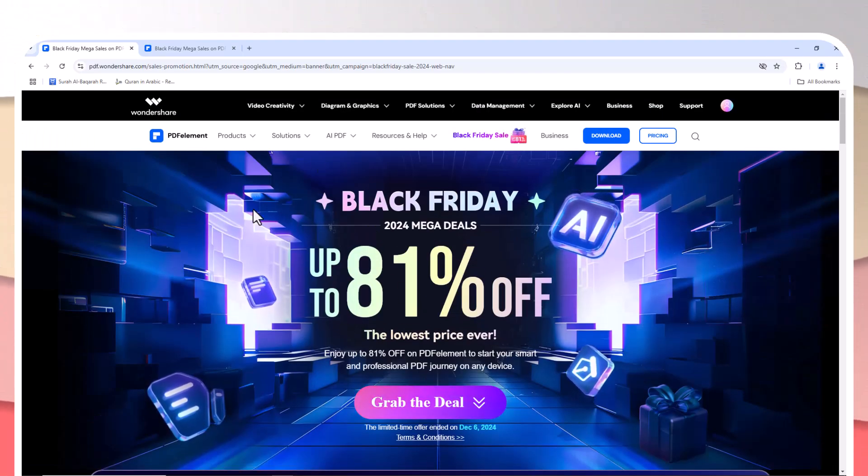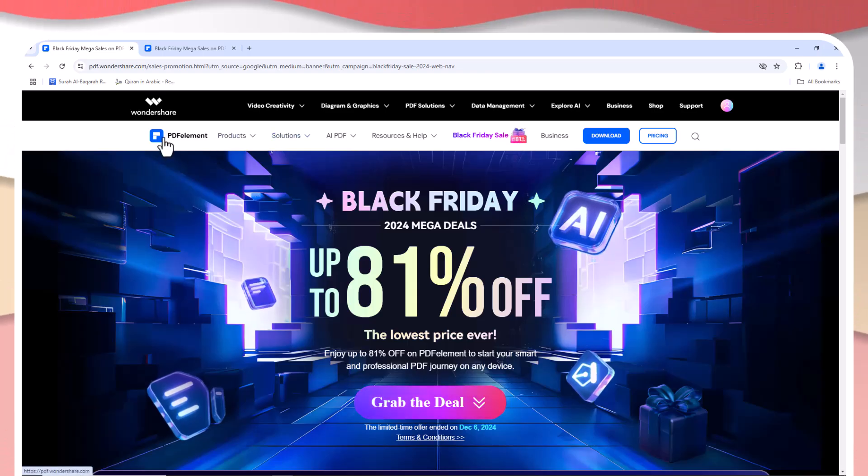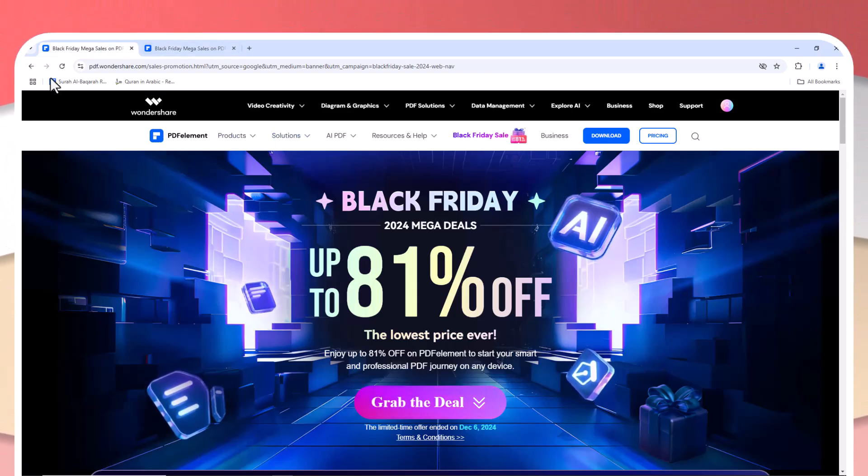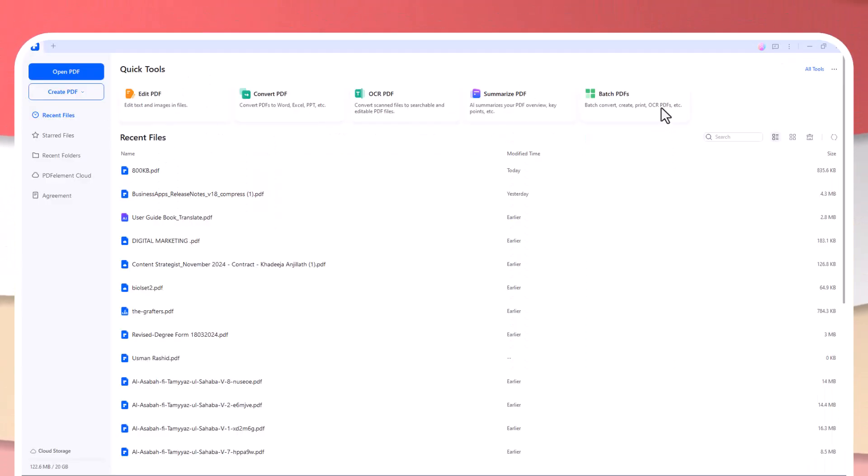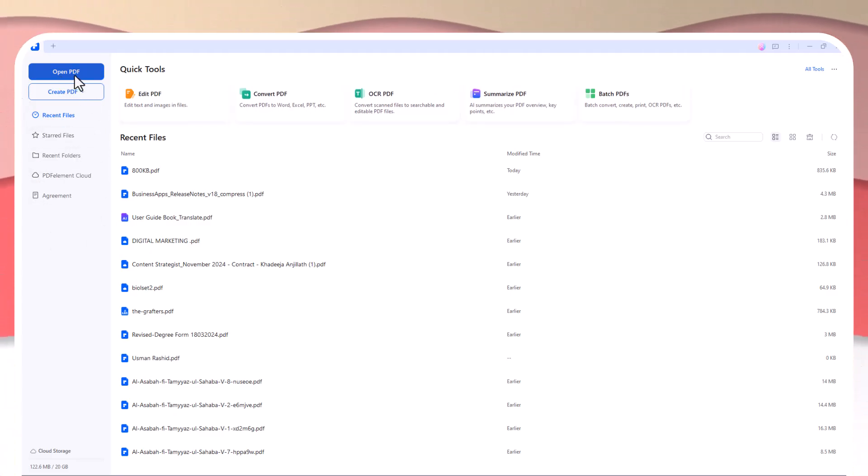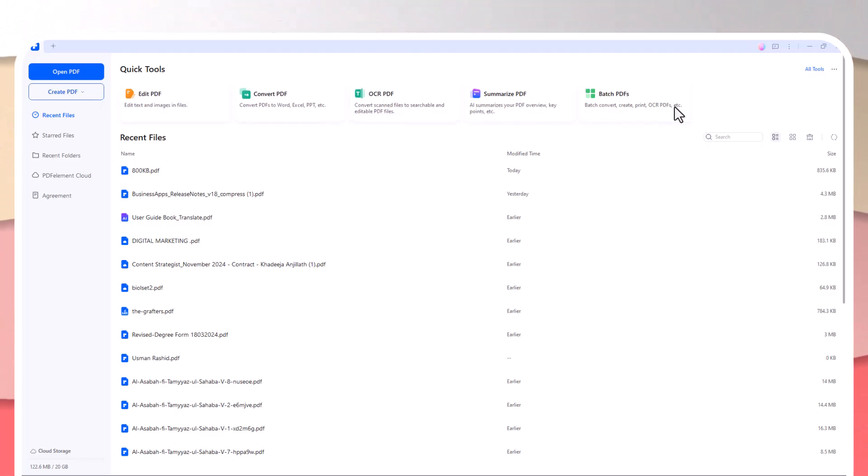One of the standout features of PDFelement is its user-friendly interface. When you first open the program, it greets you with a clean, straightforward design. You'll find options like Open PDF, Create from File, and Quick Tools immediately available, making it easy to get started without navigating through endless menus.